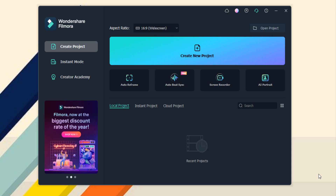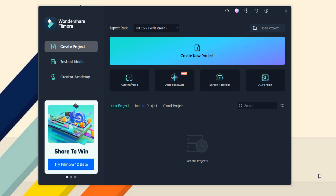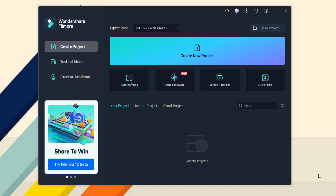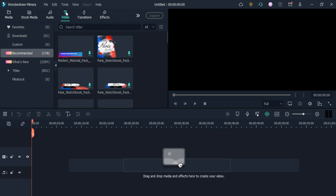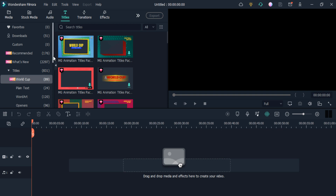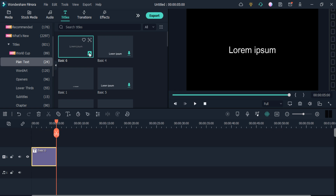Let me tell you how you can add beautiful effects and edit your videos like a pro using Wondershare Filmora. First of all, click on the 'Create New Project' option, then click on the 'Titles' option. You can search for what you want, and I am going to add the plain text with a basic effect.